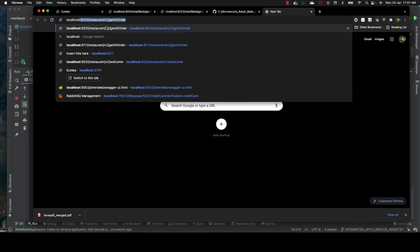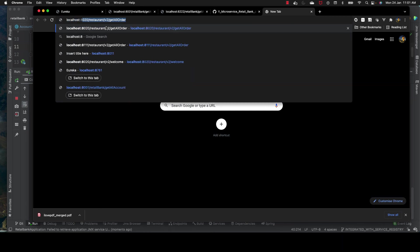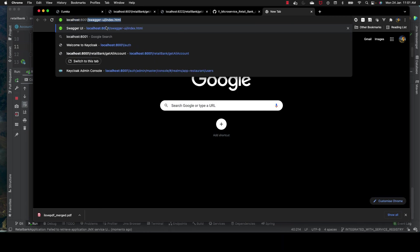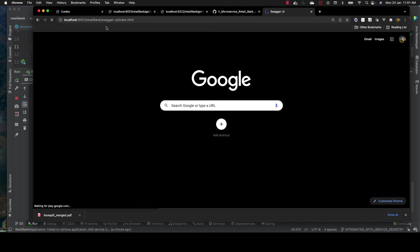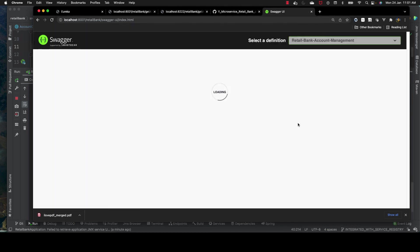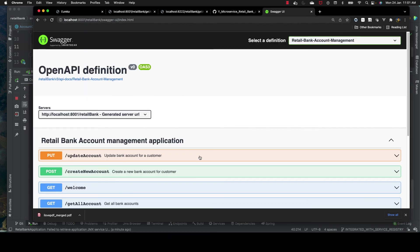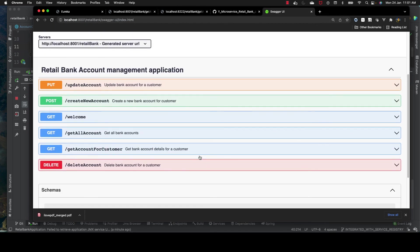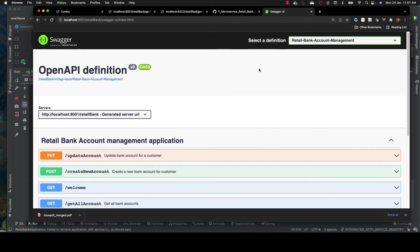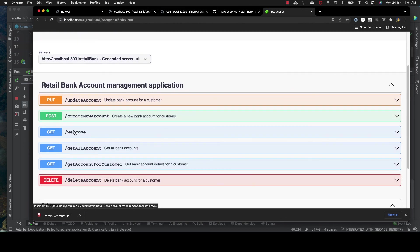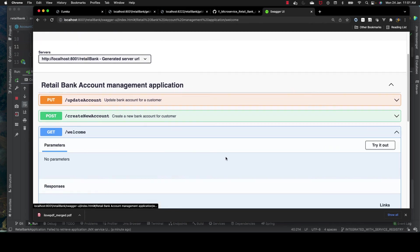We have upgraded our Swagger and our application is up and running. Let's quickly look into our Swagger - it should start with retail-bank. That's our Swagger and it's working perfectly.